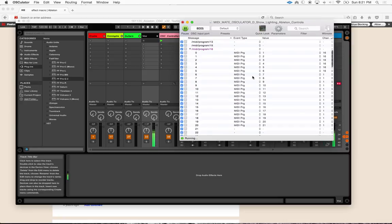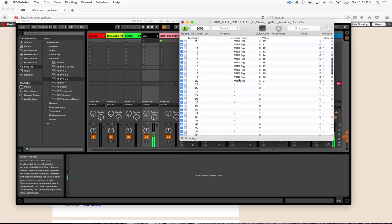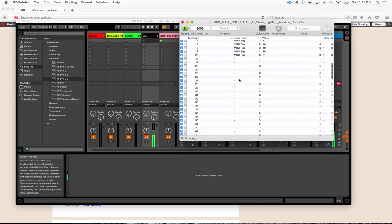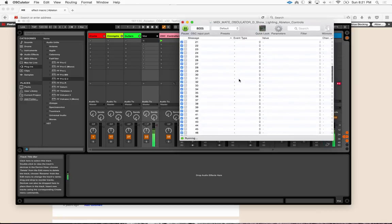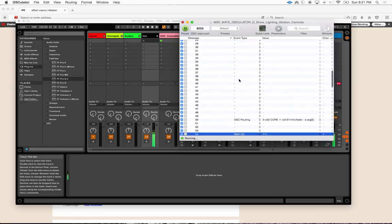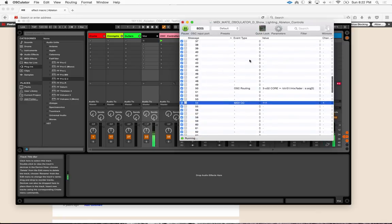Anyway, I've reserved all of these channels here in Osculator for those controls. We've got a bunch of free ones here, and I'm going to be mapping some of these other things to X32 commands like Q-Recall for various scenes and things.